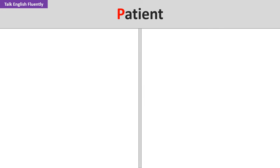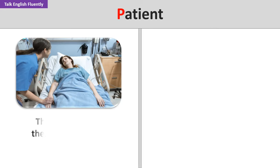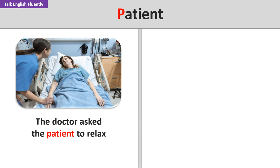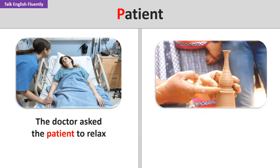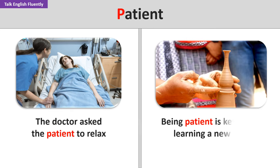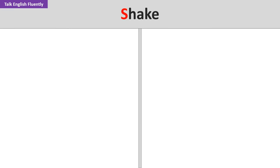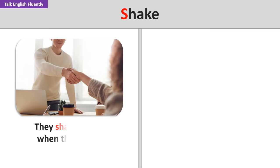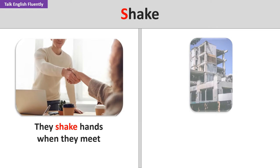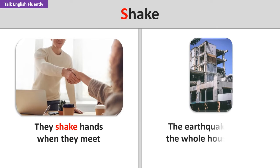Patient. The doctor asked the patient to relax. Being patient is key when learning a new skill. Shake. They shake hands when they meet. The earthquake made the whole house shake.